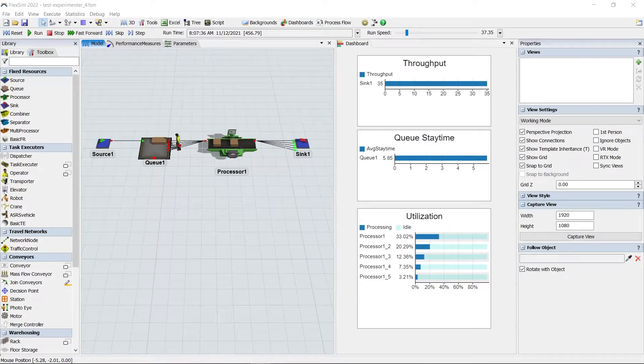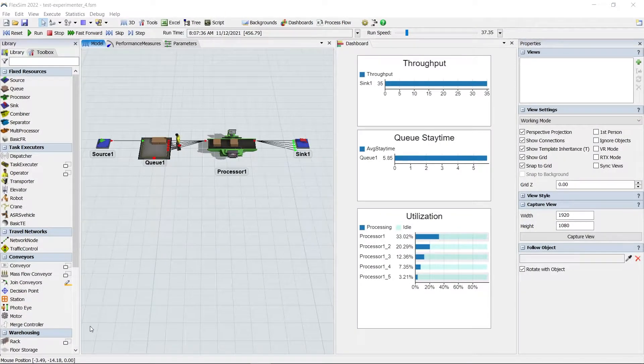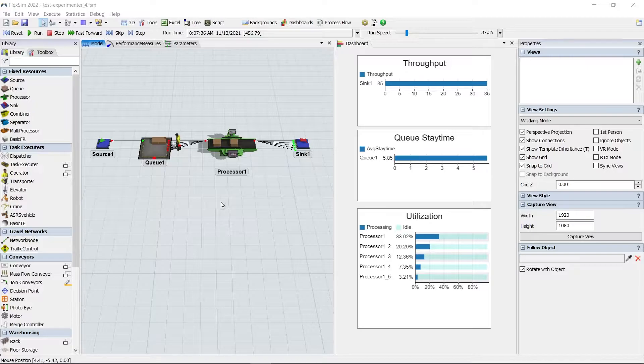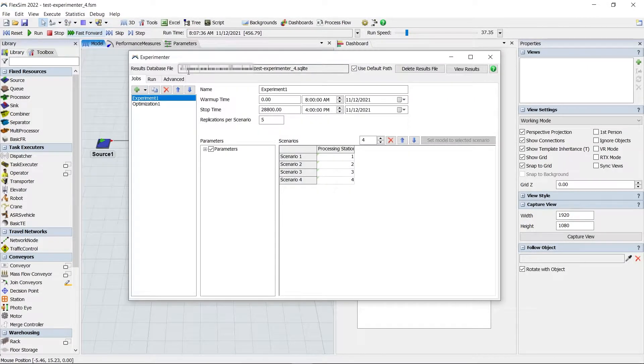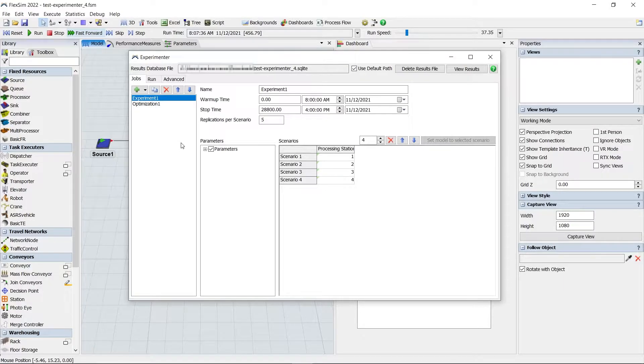Welcome to the new and improved experimenter in FlexSim 2022. The first thing you'll notice is the new interface and the streamlined number of tabs.